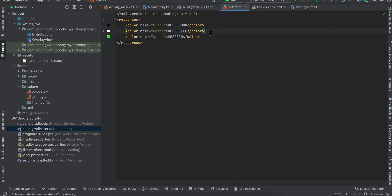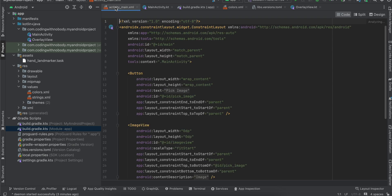Once that is done, if you see inside my colors.xml, I have just added this green color to draw this landmark over our hand. But you can use whatever color you feel like.